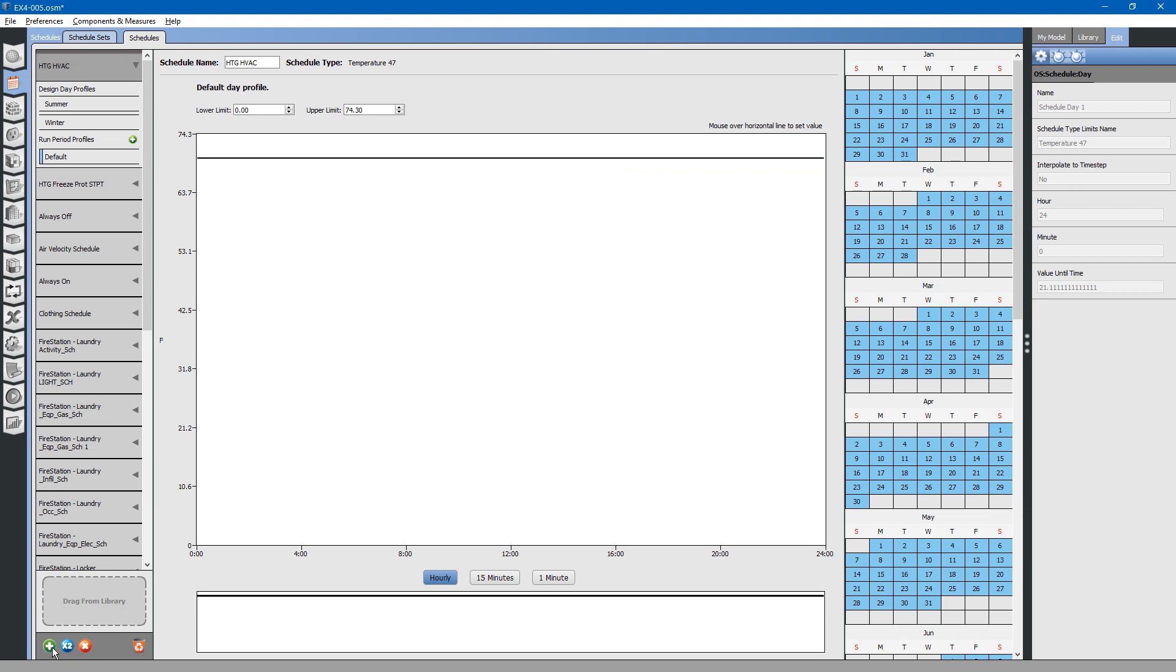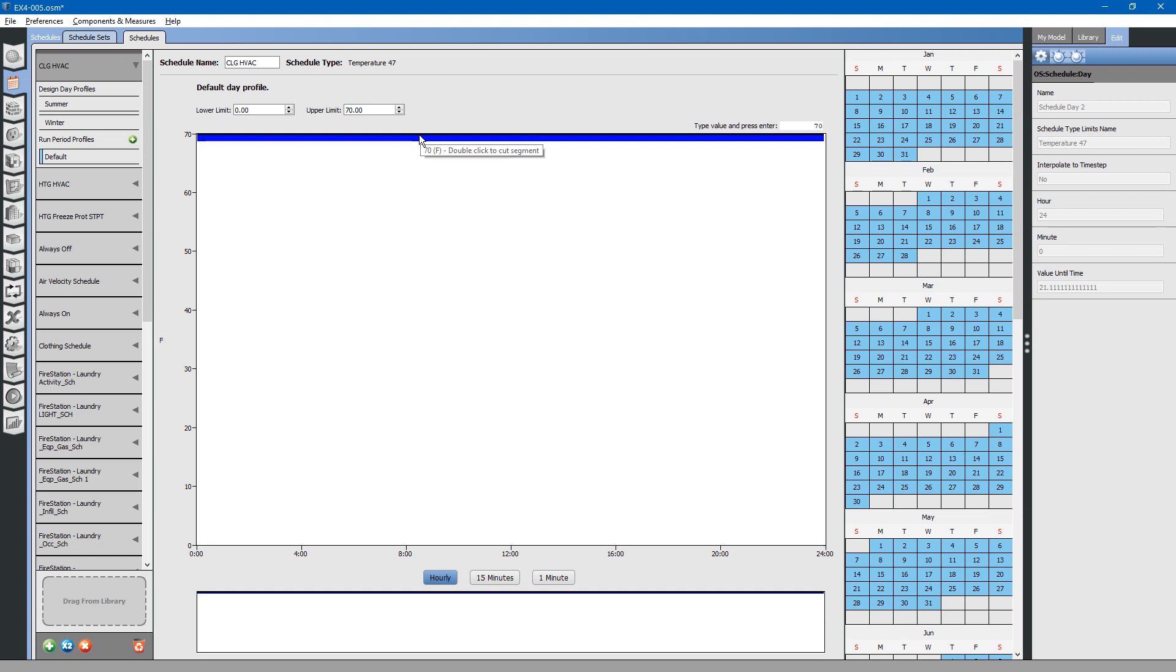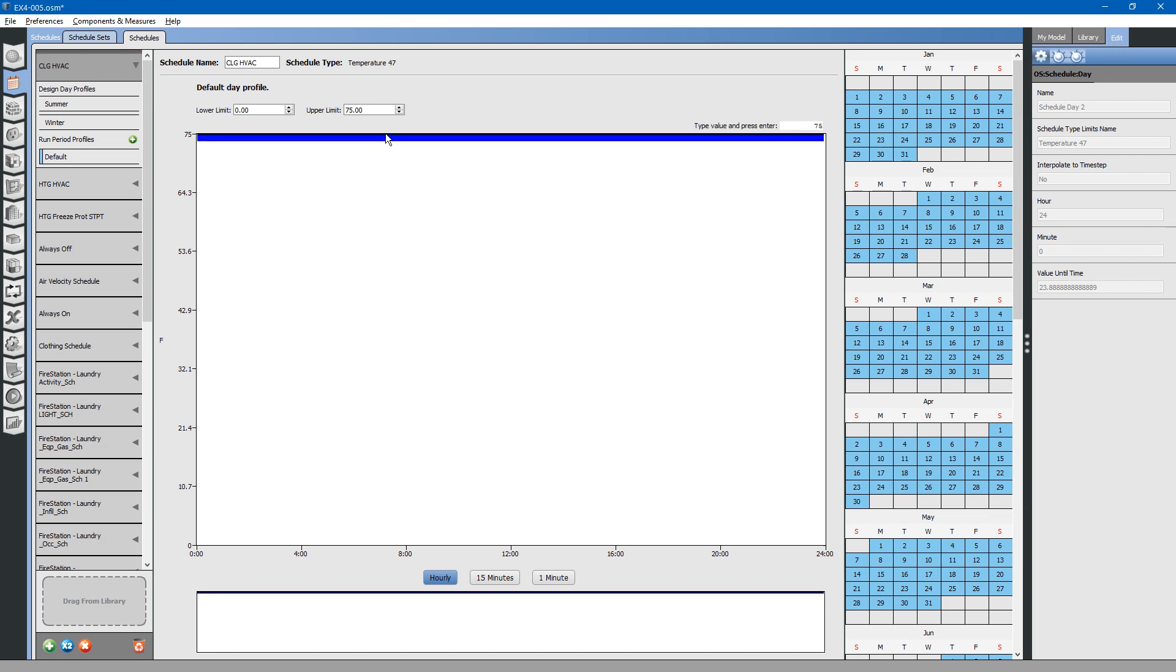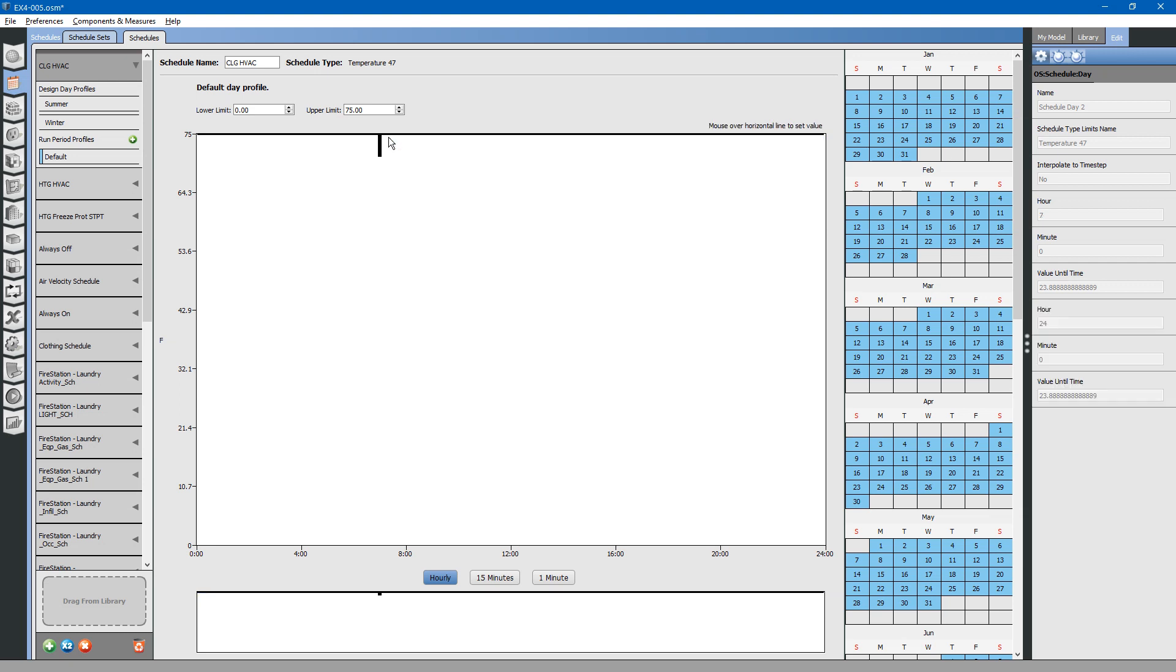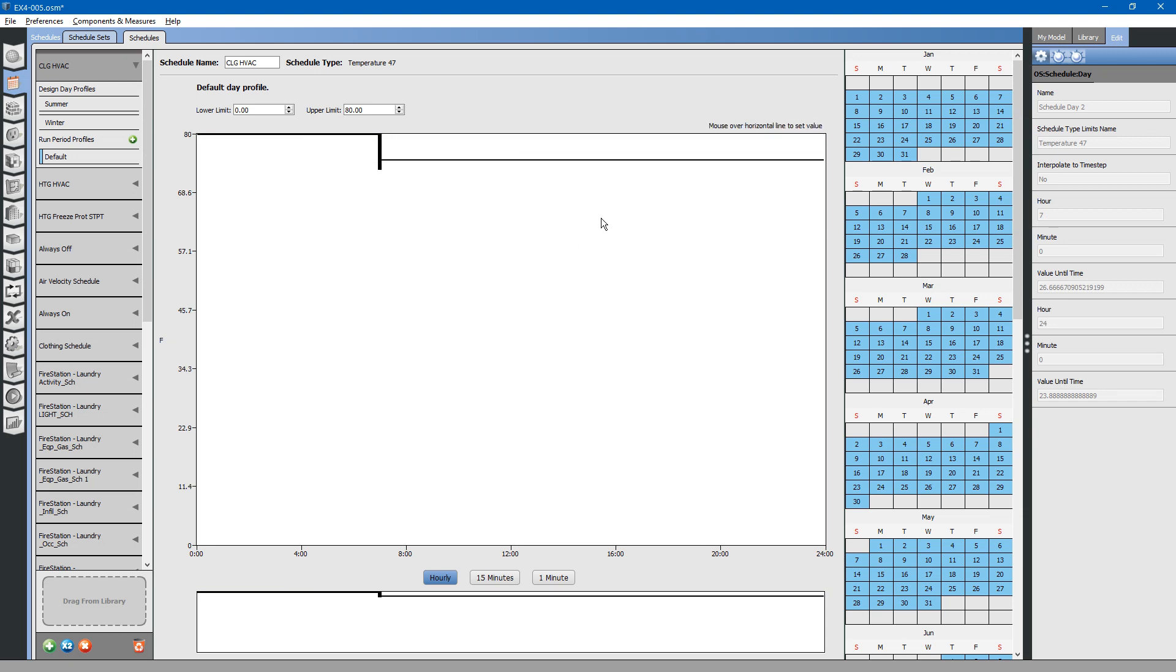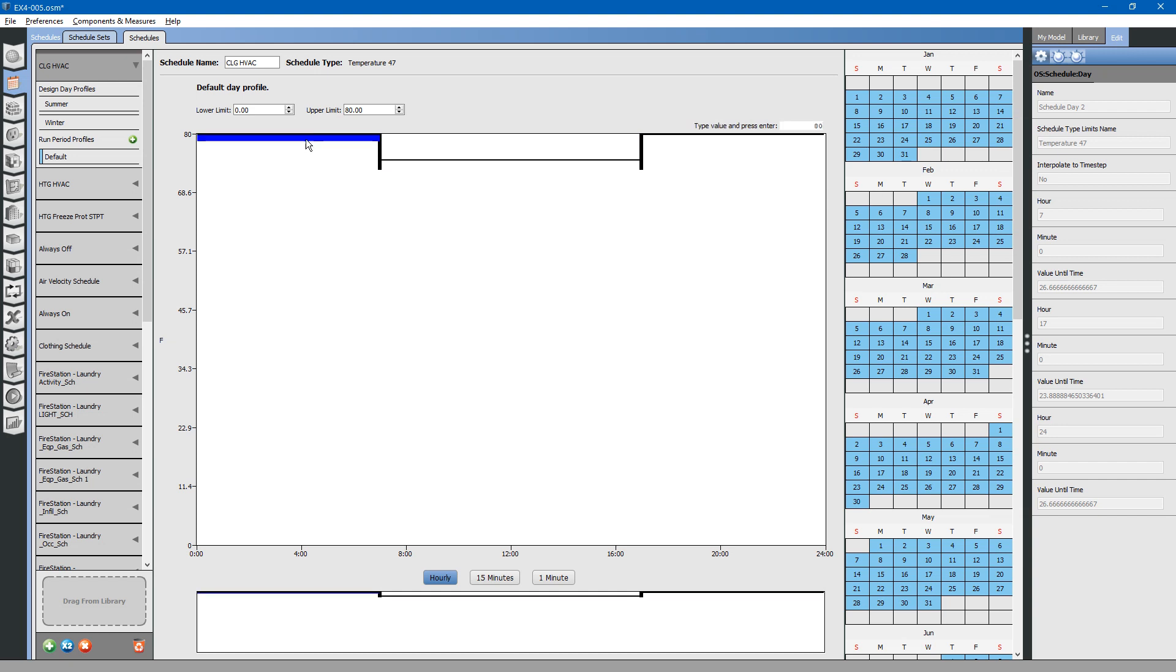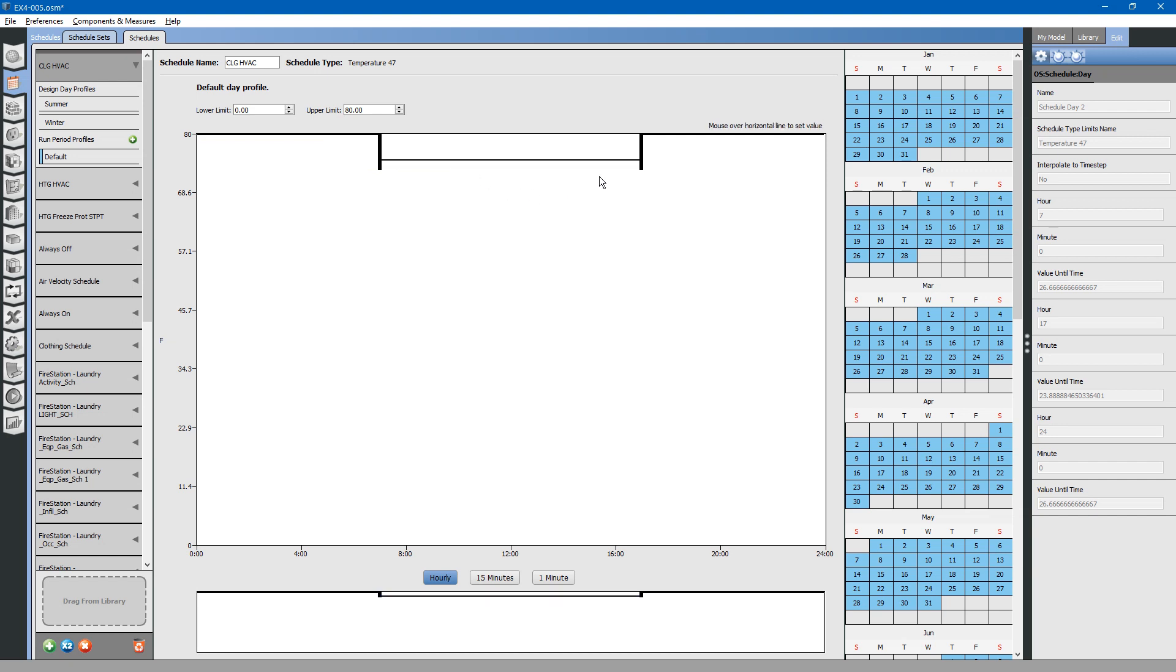Let us create another schedule, but let us copy this schedule. Push the times 2 button. We will call this cooling HVAC. Change this value to 75. We will say that cooling has a night setback just to save energy. Double-click on the line to create a break. Hover over the morning hours and type in 80. Double-click on the other side of the line to create a break. Hover over it and type 80. This sets the thermostat back during the night time so that the building is not being actively cooled. That way, during the daytime, the building is actively cooled and the cooling system shuts off at night time.